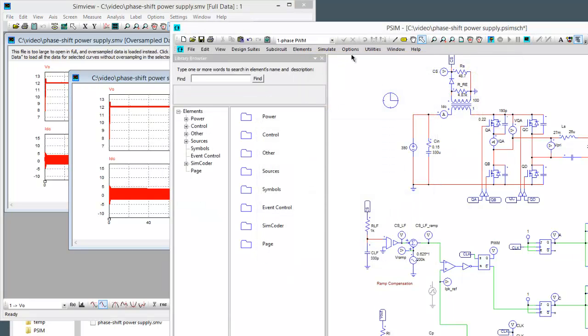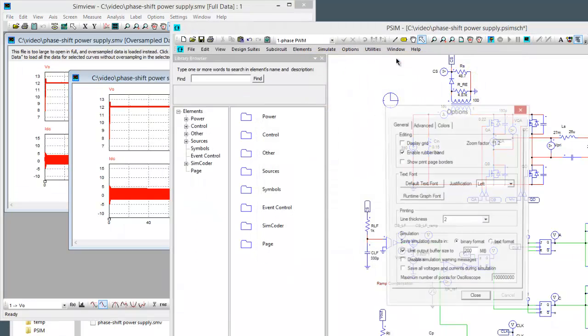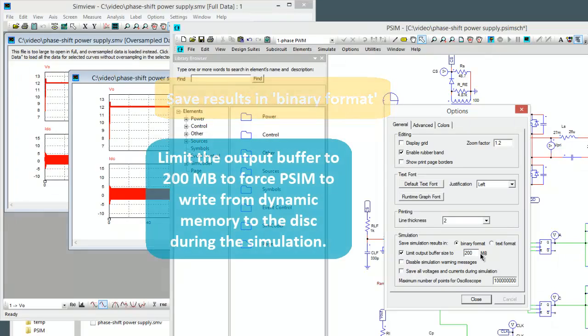Some things to note when dealing with large simulations. You should check to make sure that you're saving simulation results in binary format and you're also limiting your output buffer size.